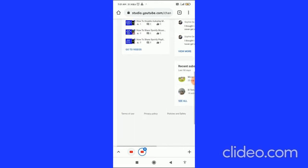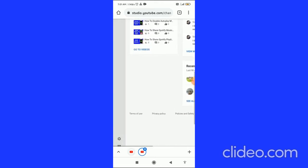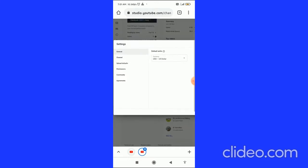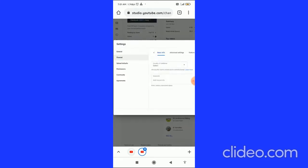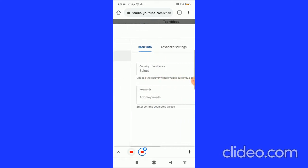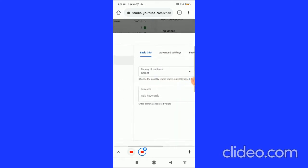Inside YouTube Studio, click on the settings gear in the bottom left corner. Then go to the Channel tab by clicking on it.